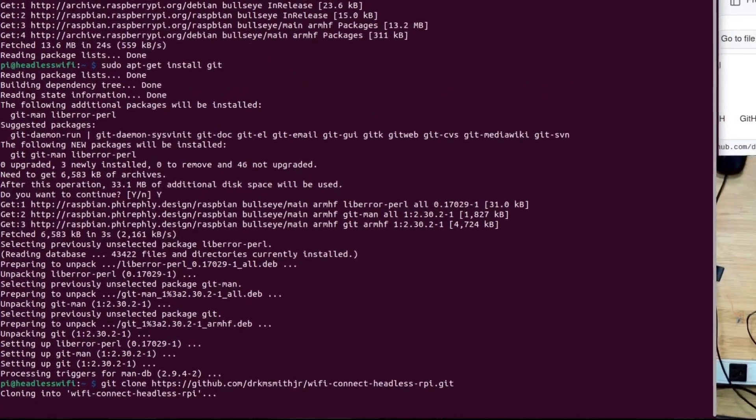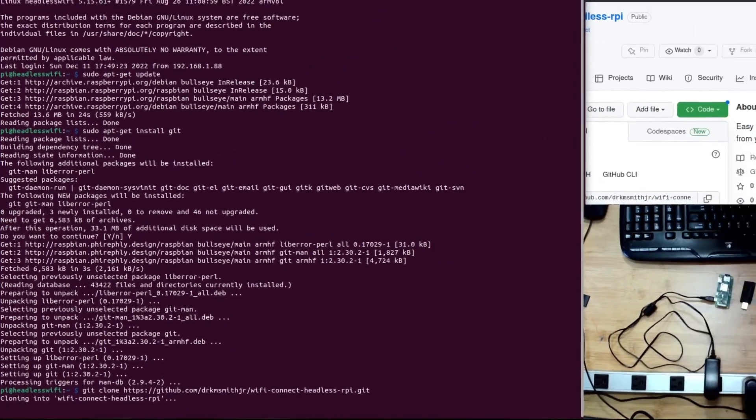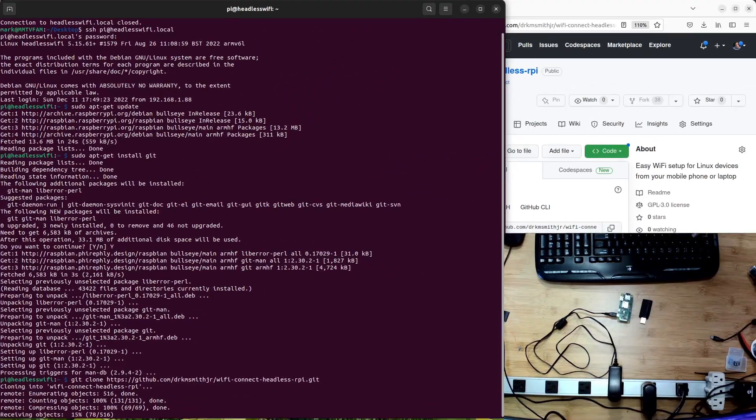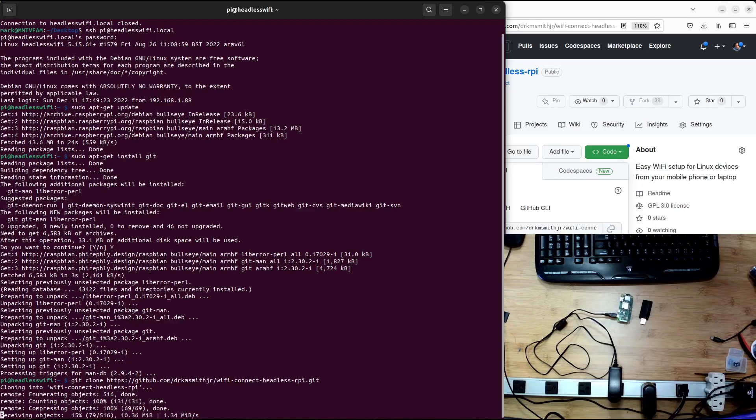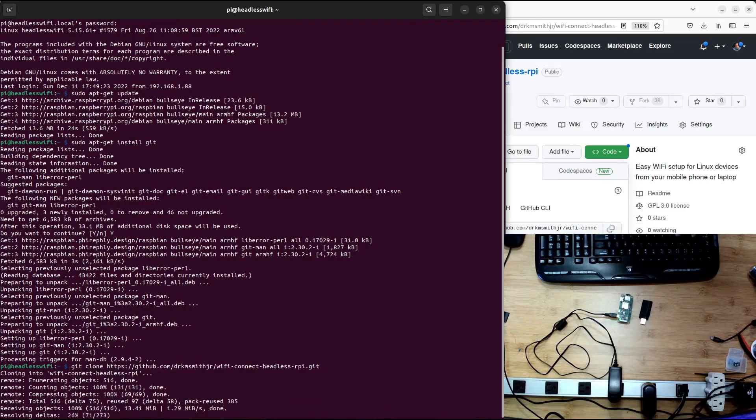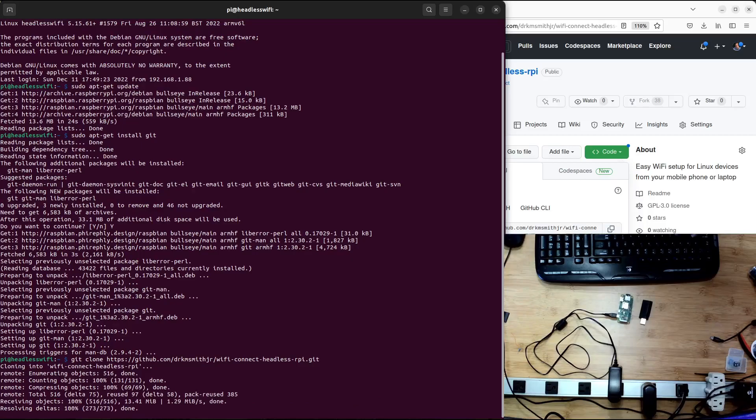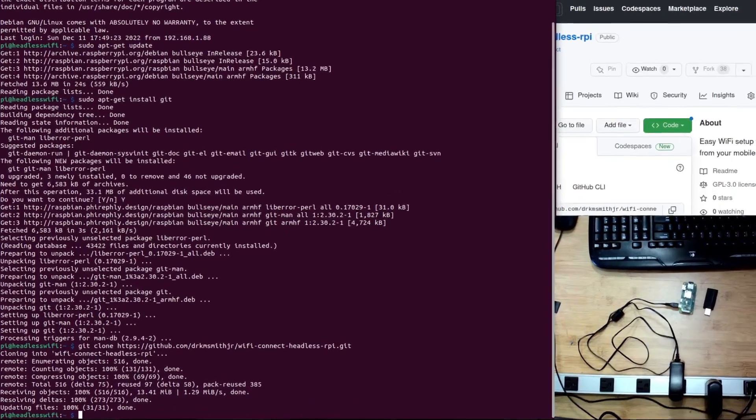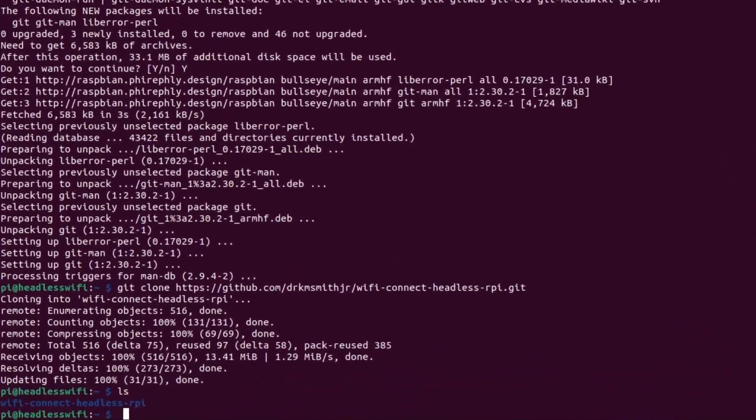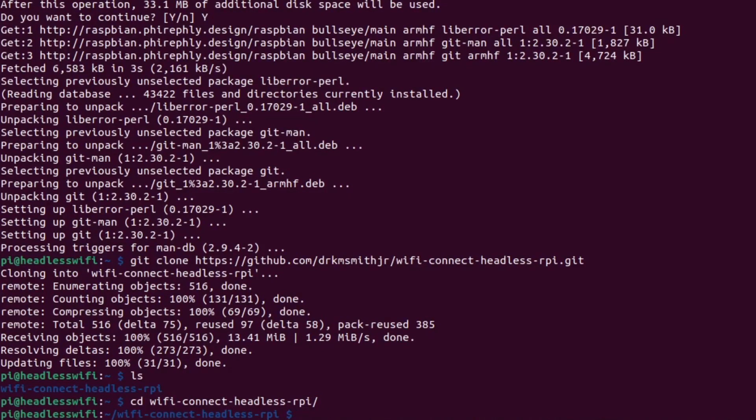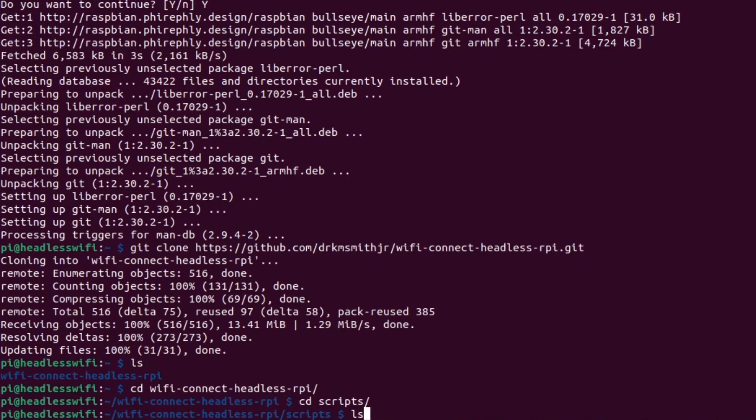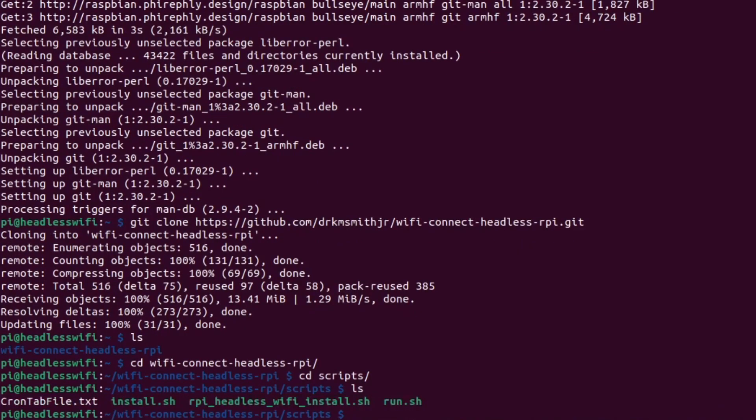Okay, load this into your system. Get this from the GitHub account that's shown in the blog. Okay, it's installed. Let's go ahead and now go to the scripts area. Okay, and you're going to run the RPI headless install script.